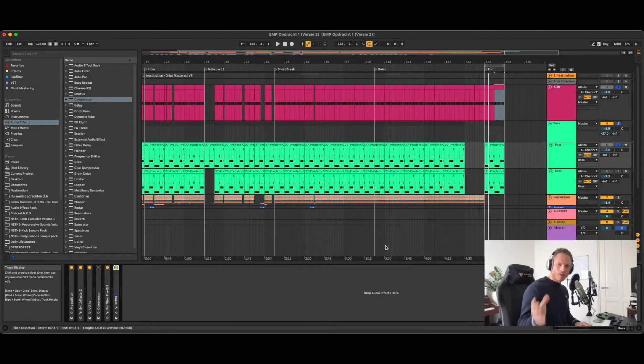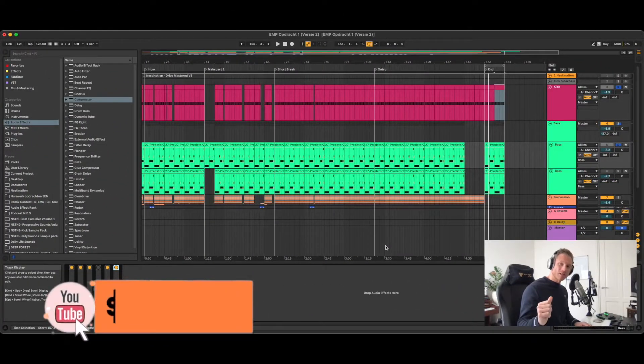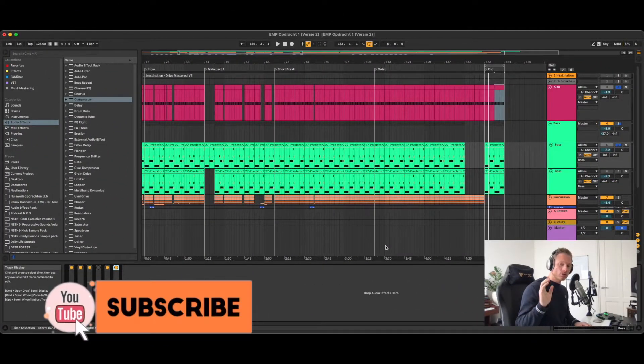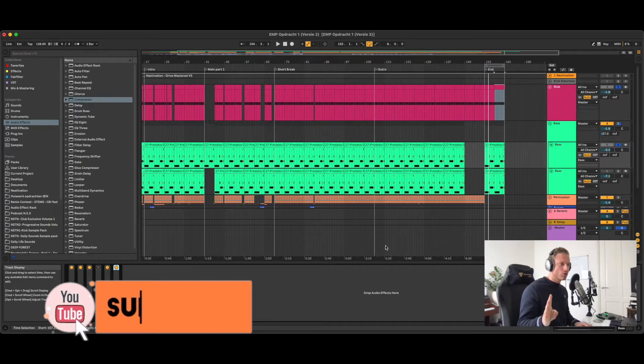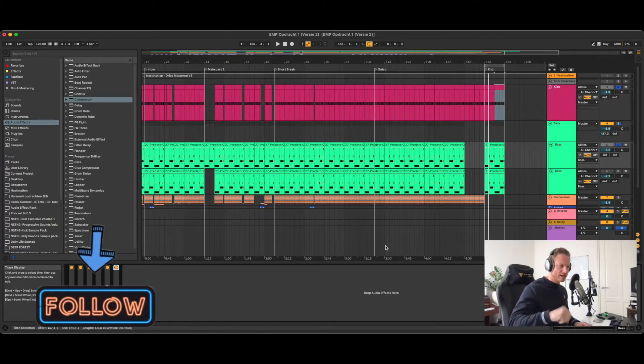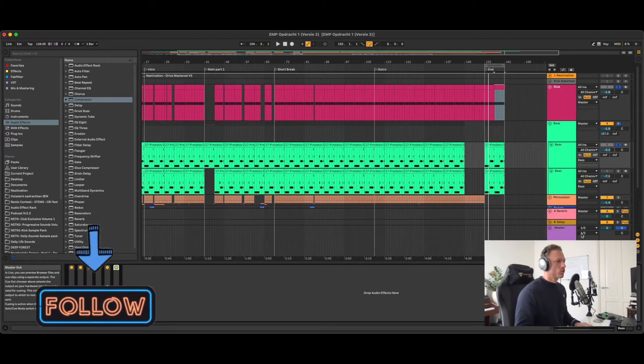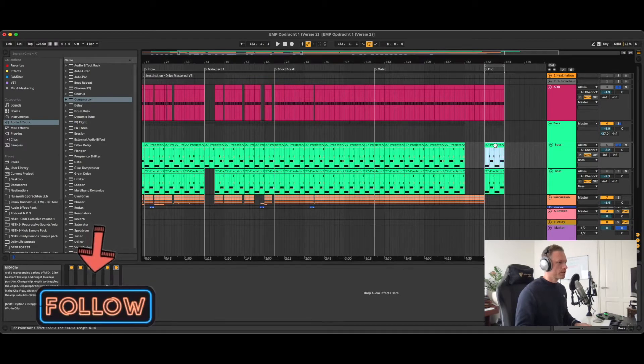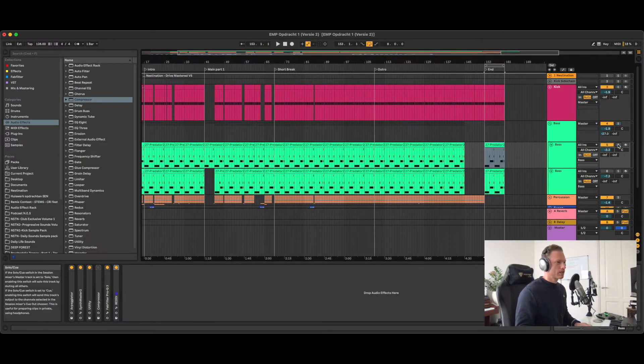What's going on everybody, welcome to tips and tricks with me Nesta Nation. Today on the menu is how to create a pumping bass line. Let's go. So what you do, you create a cool bass line like this.